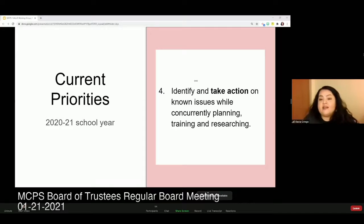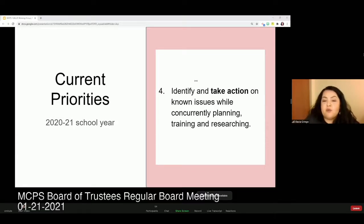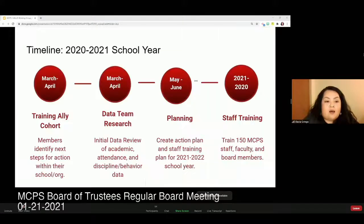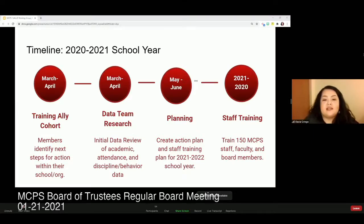Priority three is to create a cohort of allies and supporters who will be the first group to go through anti-bias training, then act as leaders within our MCPS community implementing social change. Priority four: identify and take action on known issues while concurrently planning training and research. We want to identify and take action on known issues within the district and not wait years for action to happen. One idea is to create a district-wide response to reports of discrimination or oppression — currently the outcome is in the hands of administration at each school, leading to inconsistent responses. Our hope is to create a system that is both transparent and consistent across the district.